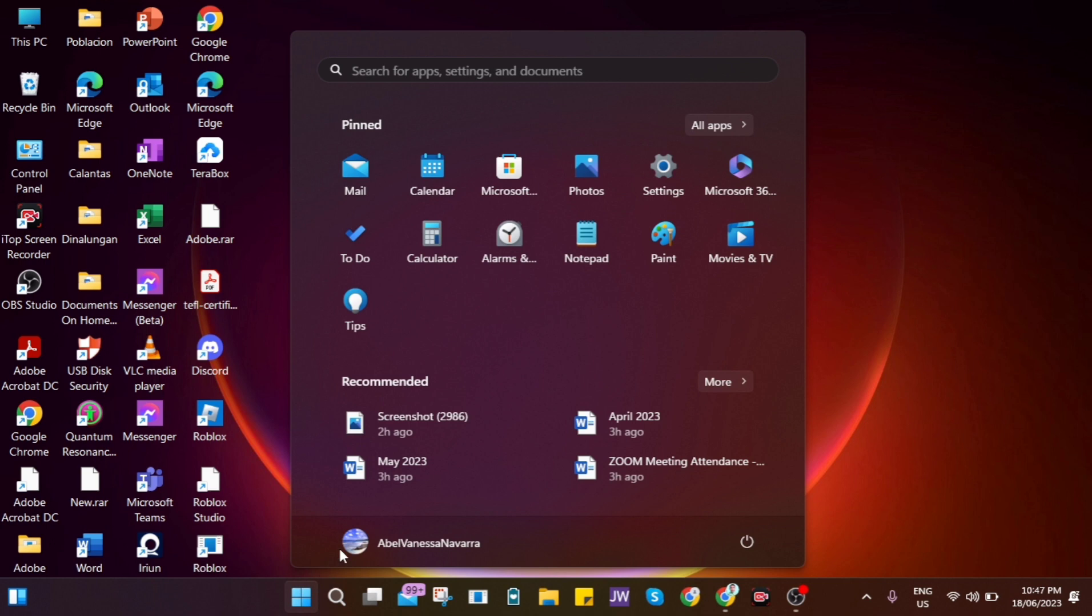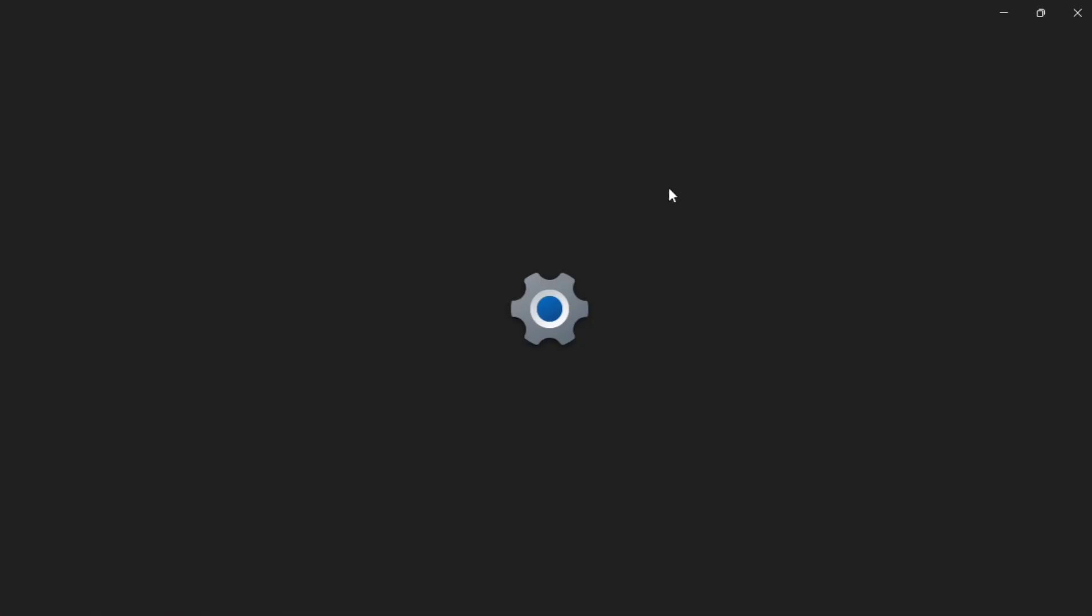Now the second method on how you can fix this one is go to your settings and then go to Apps, then go to Installed Apps.